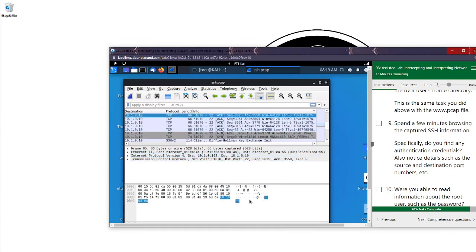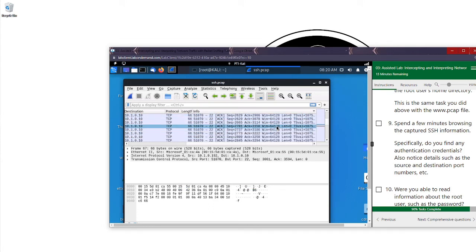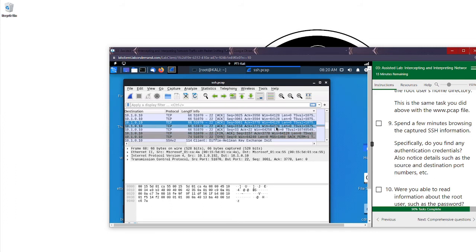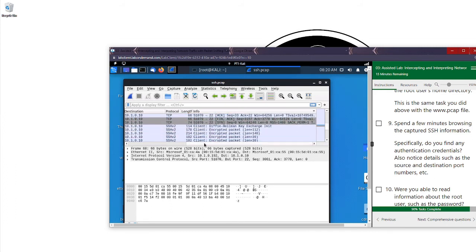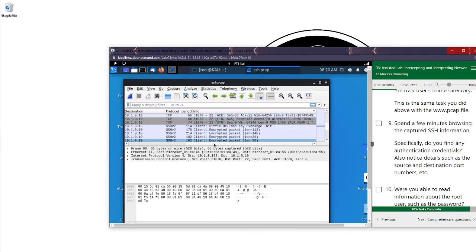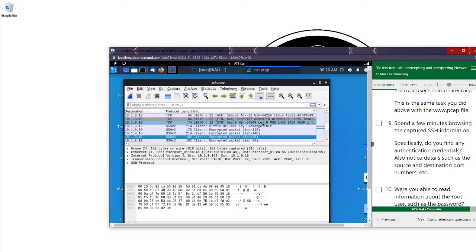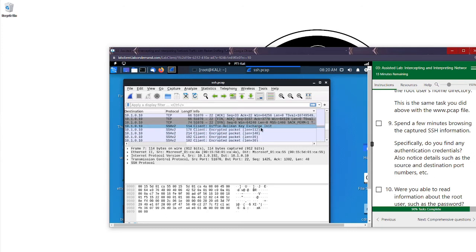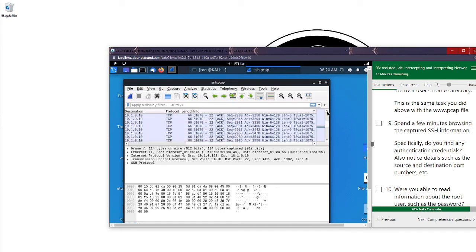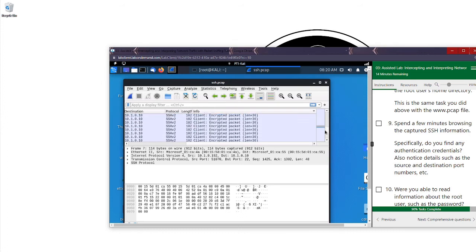Every time you click on something here the information in the lower panel changes because you're looking at the details of different packets. Let me use the arrow to slow down. Look at this — encrypted packet, encrypted packet, encrypted packet. This is all after the Diffie-Hellman key exchange has been initialized. If you're not familiar with Diffie-Hellman, head over to our website at OlinSecurity.com for our Security Fundamentals course. After the key exchange, you can see everything is encrypted.